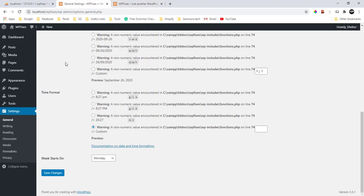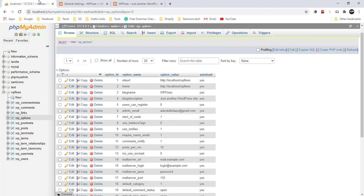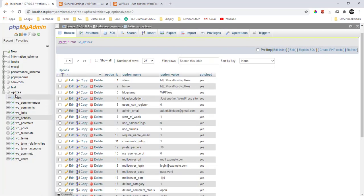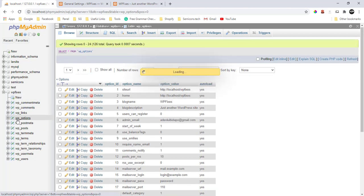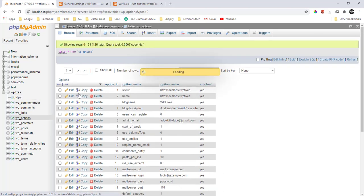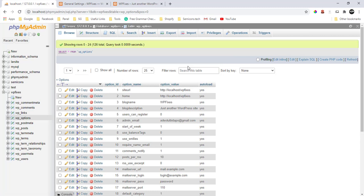But like I said, if you're unable to log into your WordPress dashboard, all you need to do is just go to your database directly and make those changes. Go to your database, select your particular database belonging to your site, then go to WP options. Under WP options, search for date format.